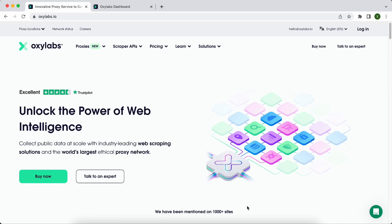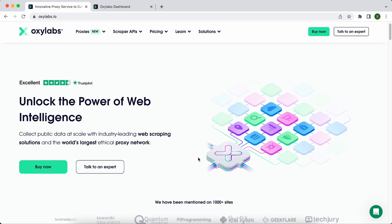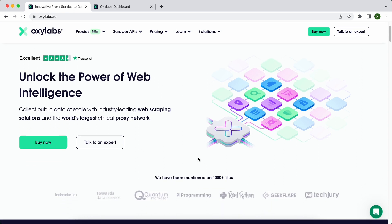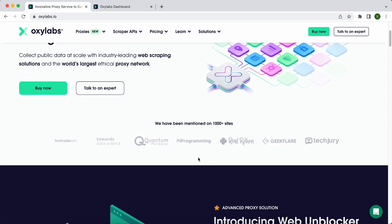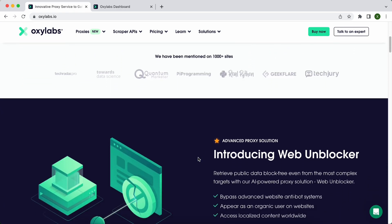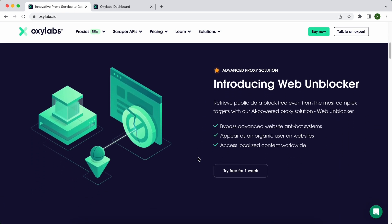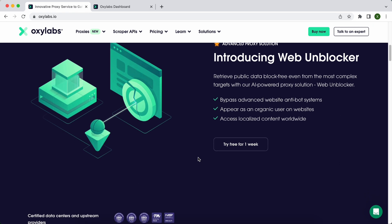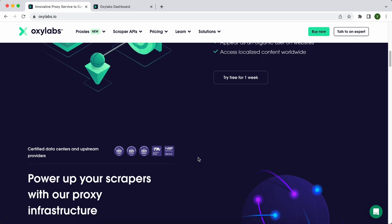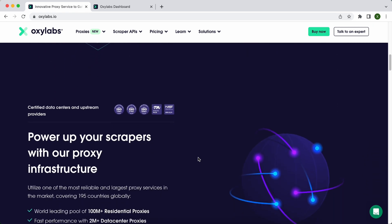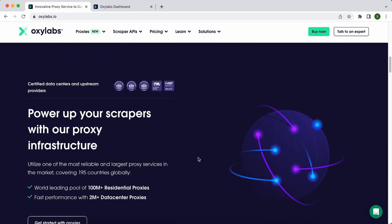Oxylabs is a premium proxy and web scraping solution provider, enabling companies of all sizes to utilize the power of big data. Oxylabs offers one of the largest proxy pools in the market, 102+ million IPs in 195 countries.